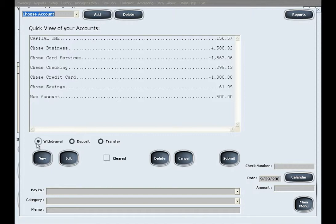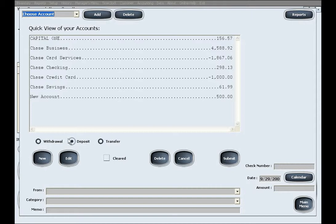When using the accounting feature for customer accounts, a withdrawal would mean customer borrowing against the account, and a deposit would mean the customer paying off whether upfront or paying off a debt later. Keep in mind you can simultaneously use the accounting feature both for the purposes of managing the business accounts and customer accounts at the same time if you wish.